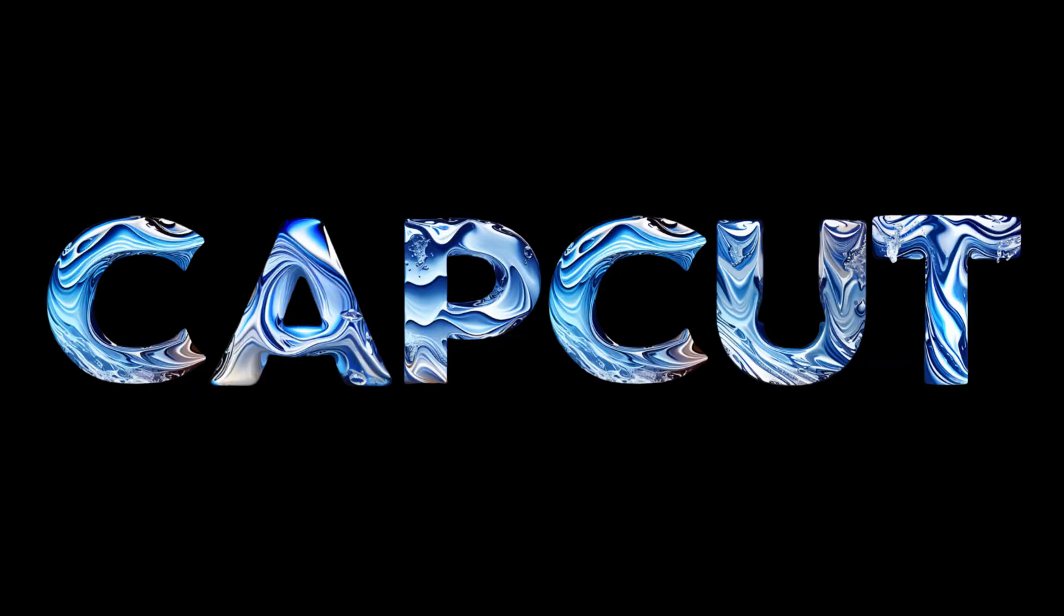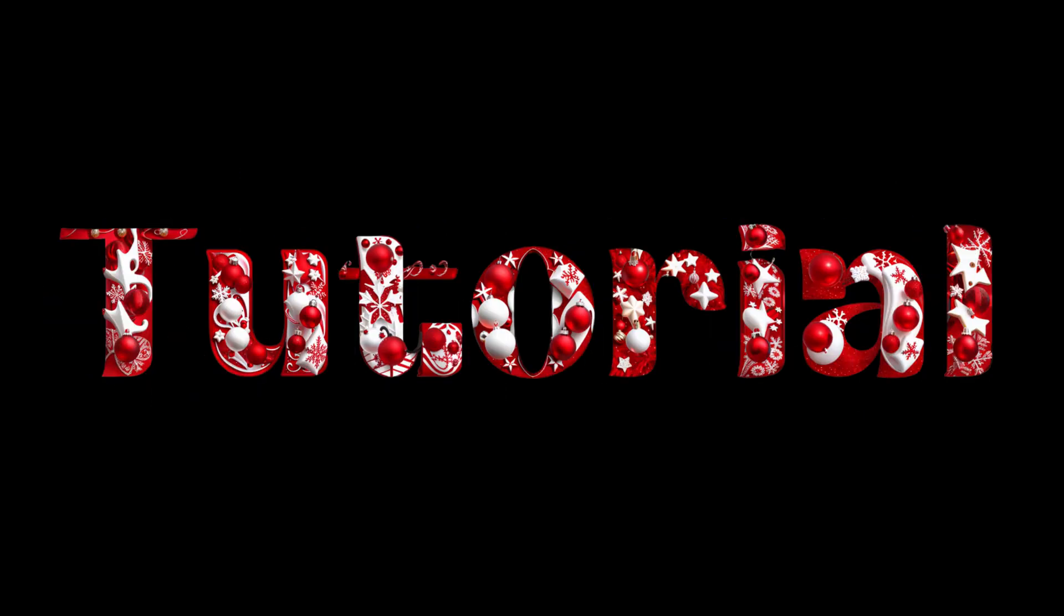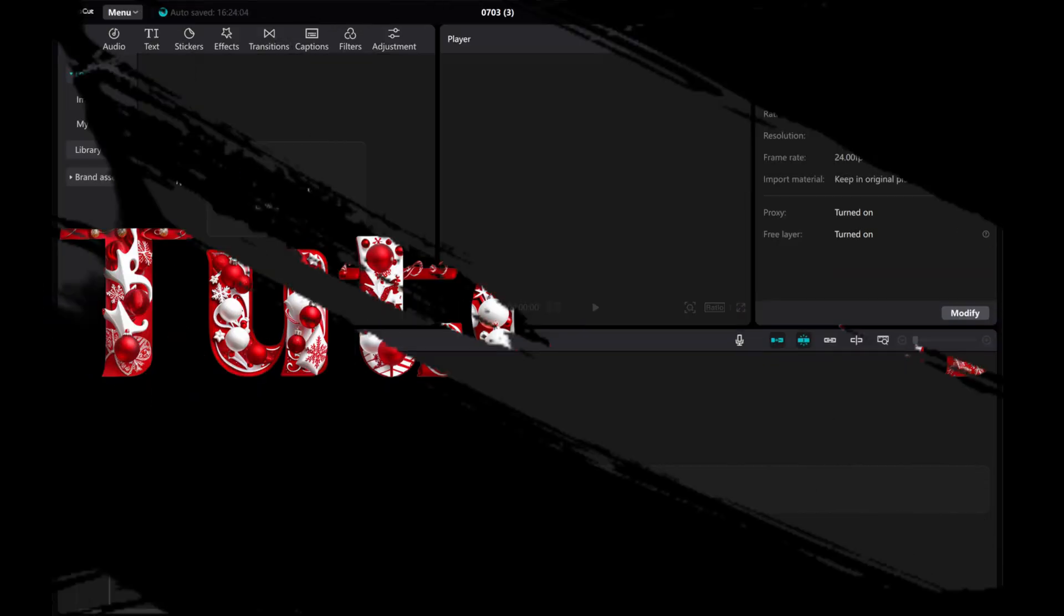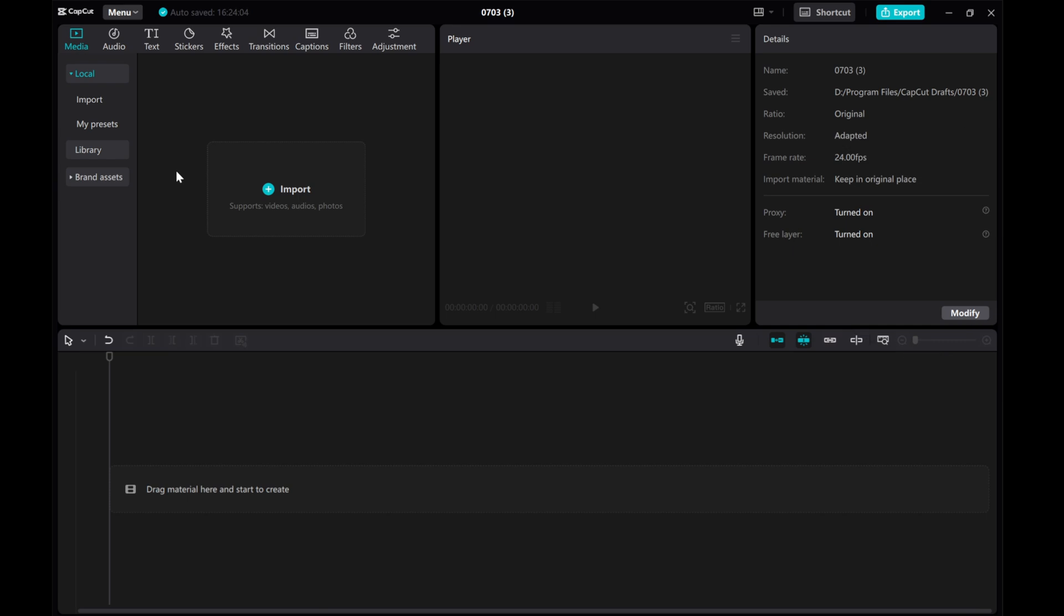Hey everyone! In this video, I'll show you how to create AI text for free directly within CapCut PC.